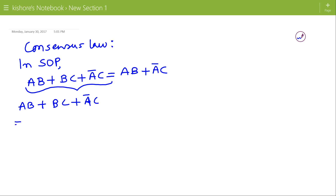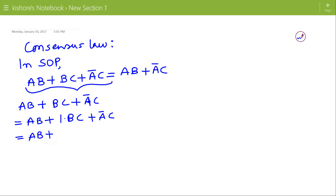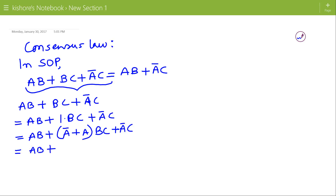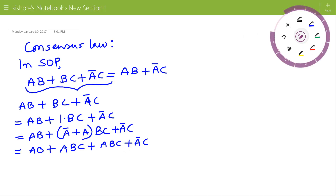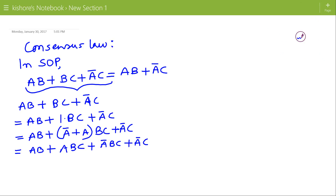In the second term BC, we can multiply by 1, and this 1 can be expressed as A-bar plus A. So we get: AB plus A-bar BC plus ABC plus A-bar C. Now from the first two terms we can take AB common, so this will be AB into (1 plus C).